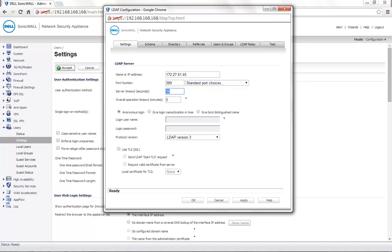Server timeout is set to 10 seconds by default. This is the time for which the SonicWall waits for the LDAP response. Next will be the login credentials.